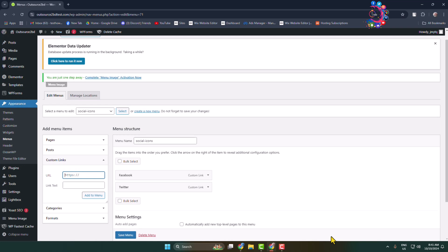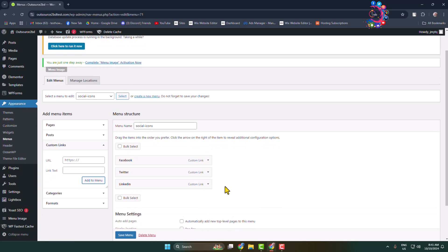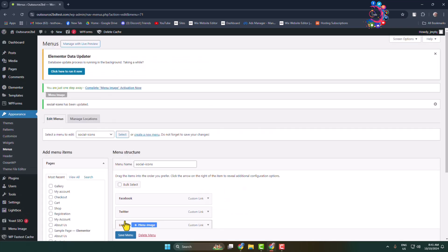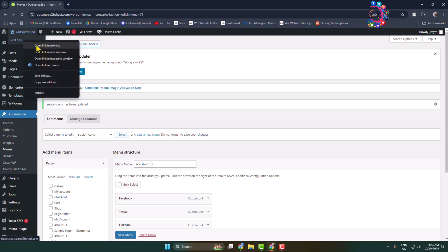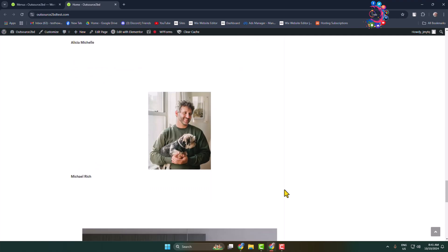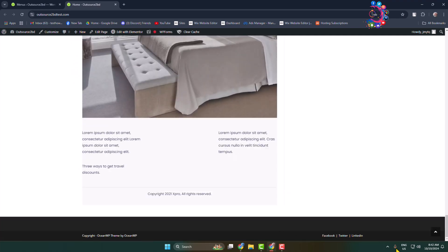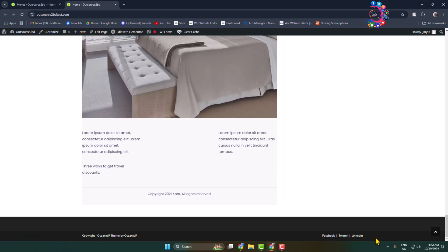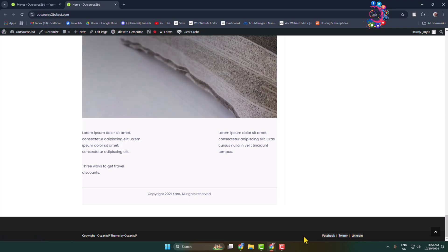And then adding LinkedIn. Now I'm saving the menu and going to my WordPress website footer section. Here you can see the social media items have been added. Now it's time to enable social icons, so go back to your Appearance Menus editor.